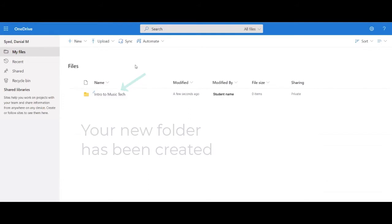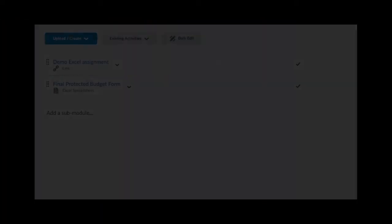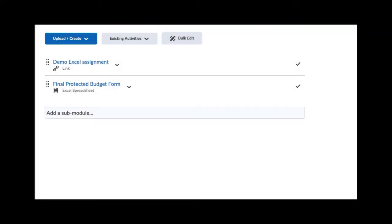Now we are going to put the OneDrive to work by uploading some files from our course. For this example, we are going to use Excel files. Your teacher may have posted assignment files in a couple of ways, so we will go through two possible scenarios, each requiring us to download a copy of a file and upload it to our OneDrive.